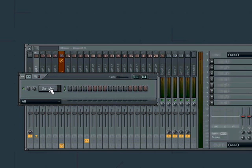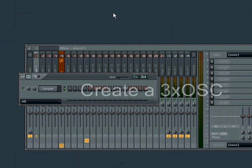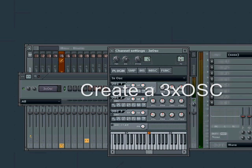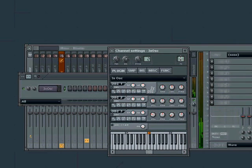First off, we will create one instance of the 3X oscillator. Route it to a mixer channel, in this case the first.